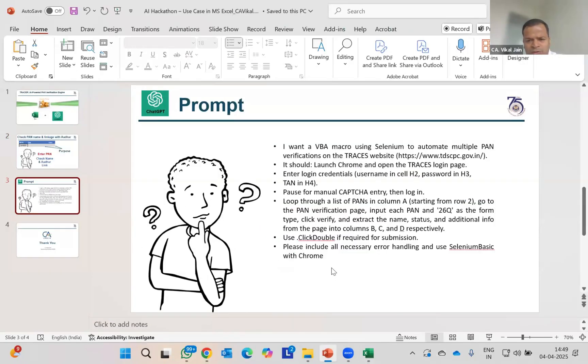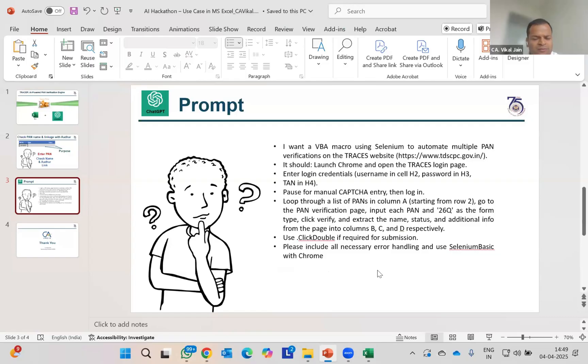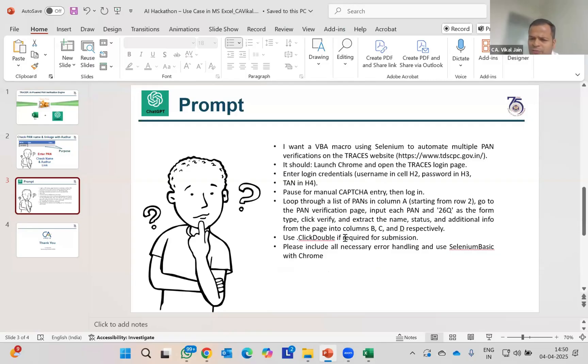What I have done is I have simply written a prompt over here. You can see the prompt here. I'm going to simply use three tools: VBA, second is Selenium, and third is Chrome driver. Why am I using Selenium and Chrome driver?